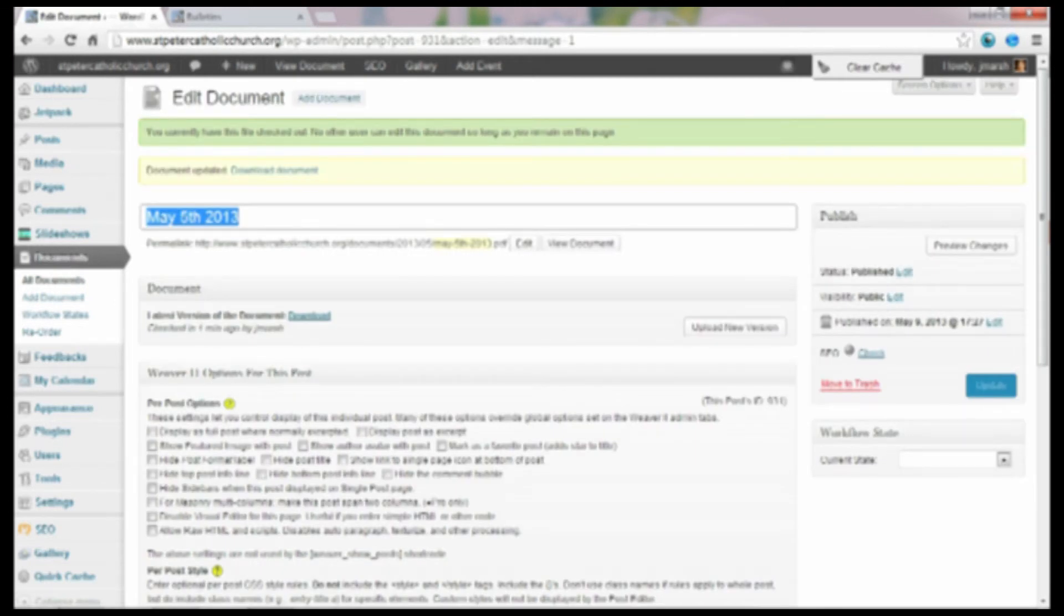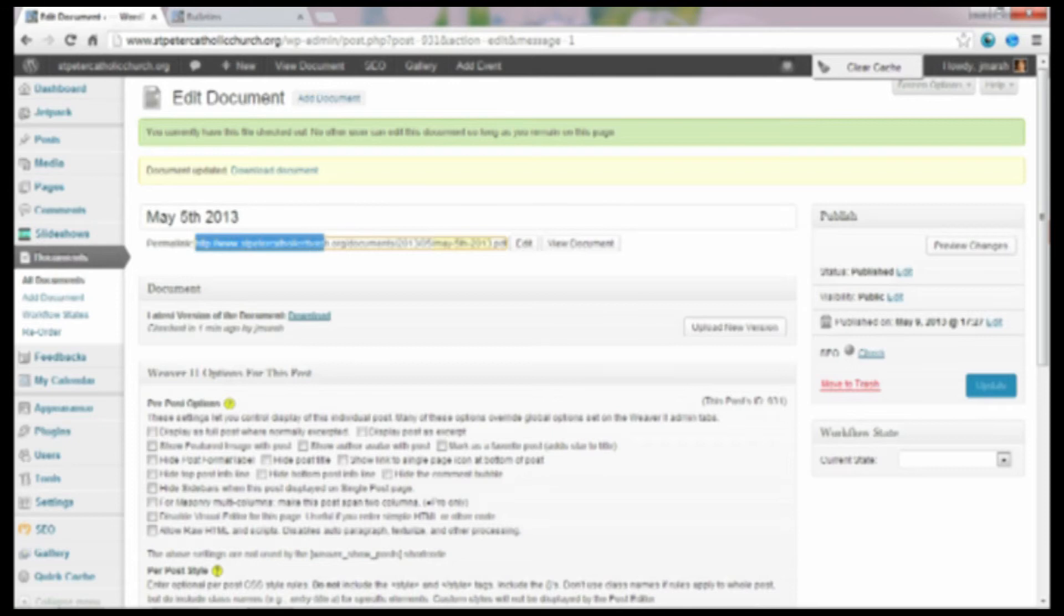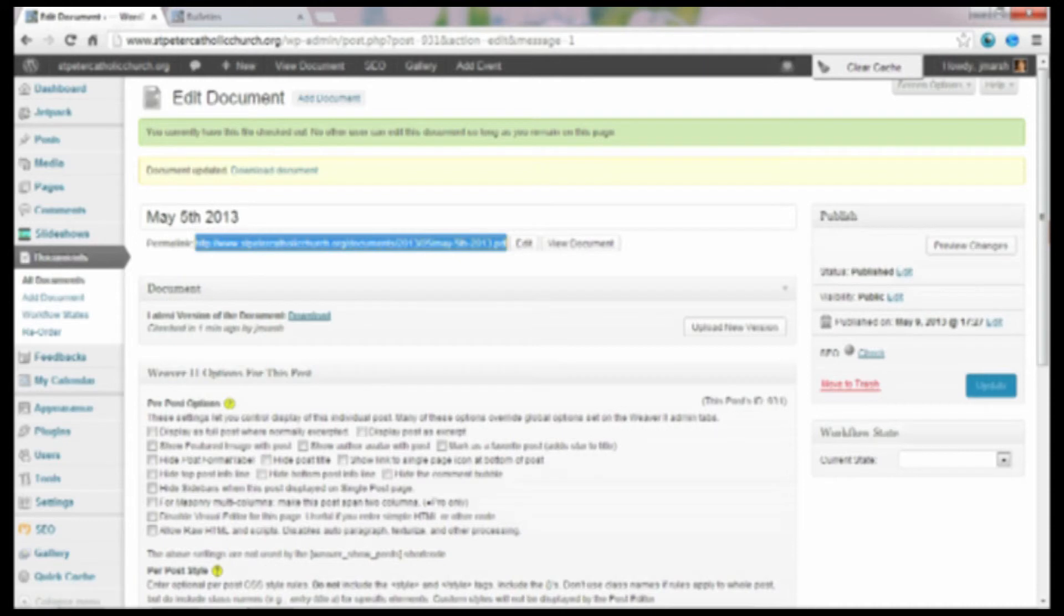It will not appear anywhere on the website unless you put it somewhere. So this is the URL for the document that I just uploaded.